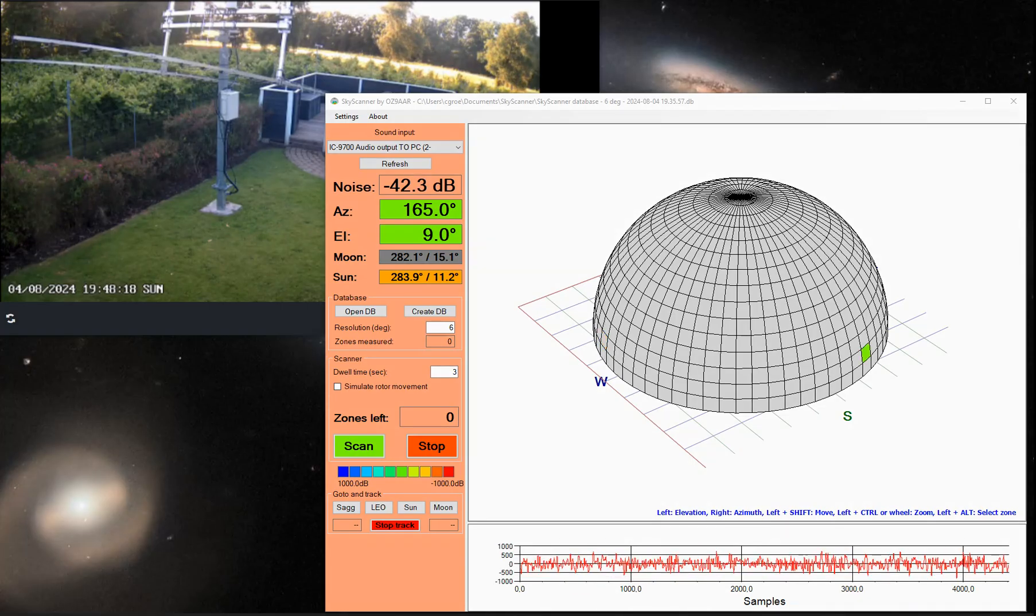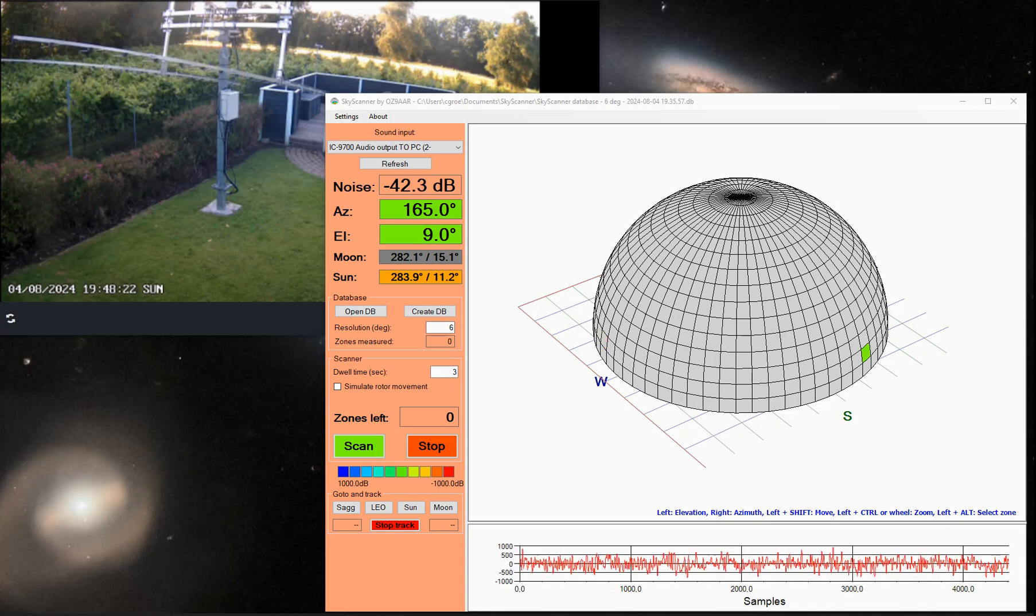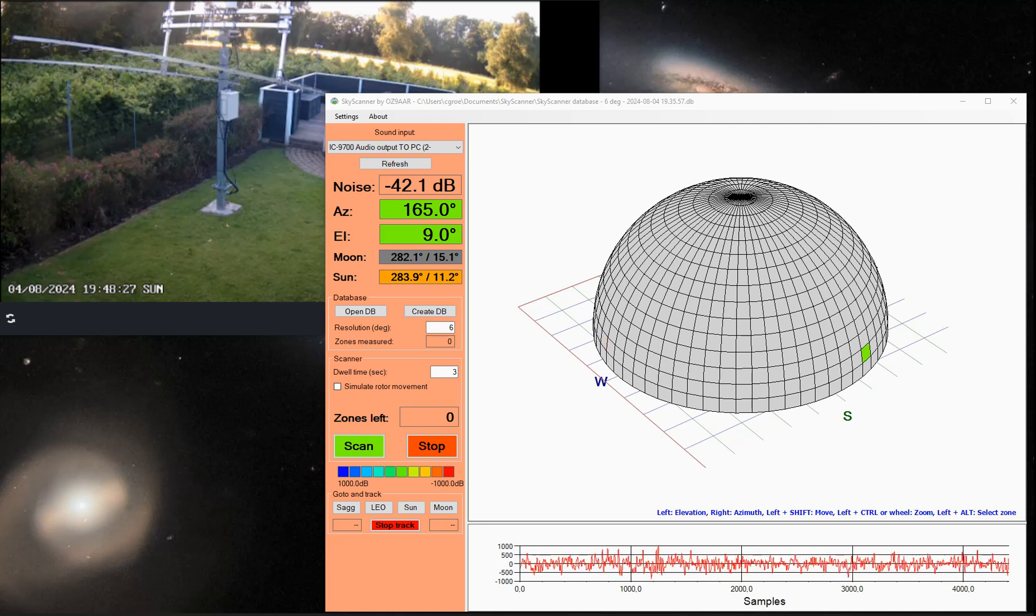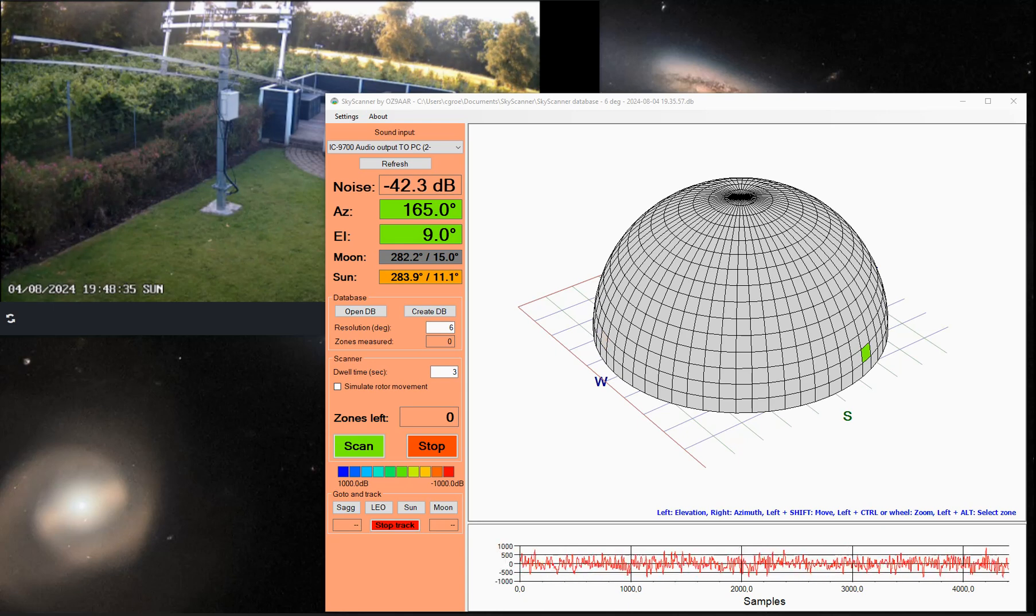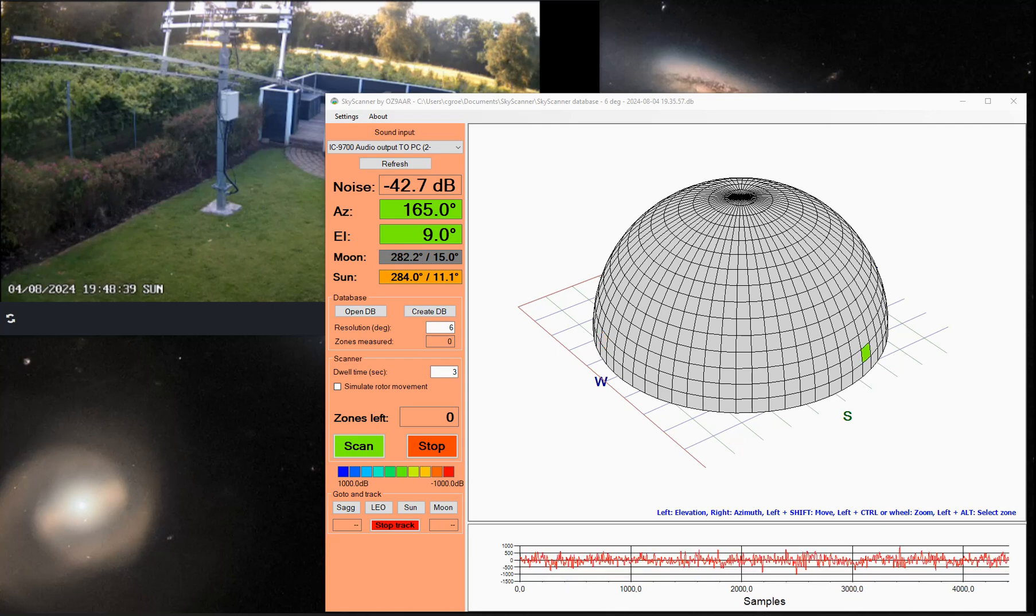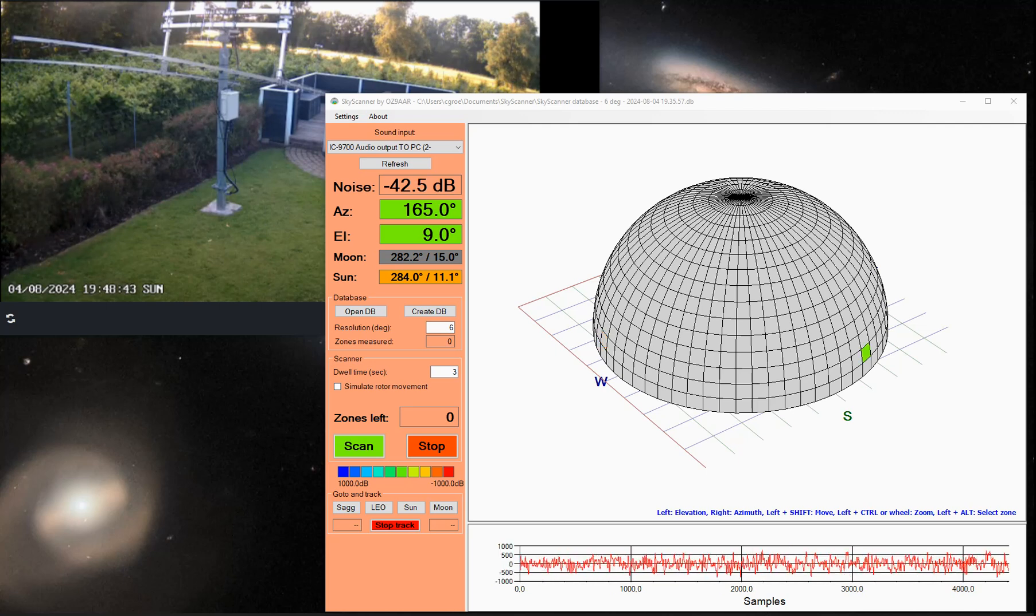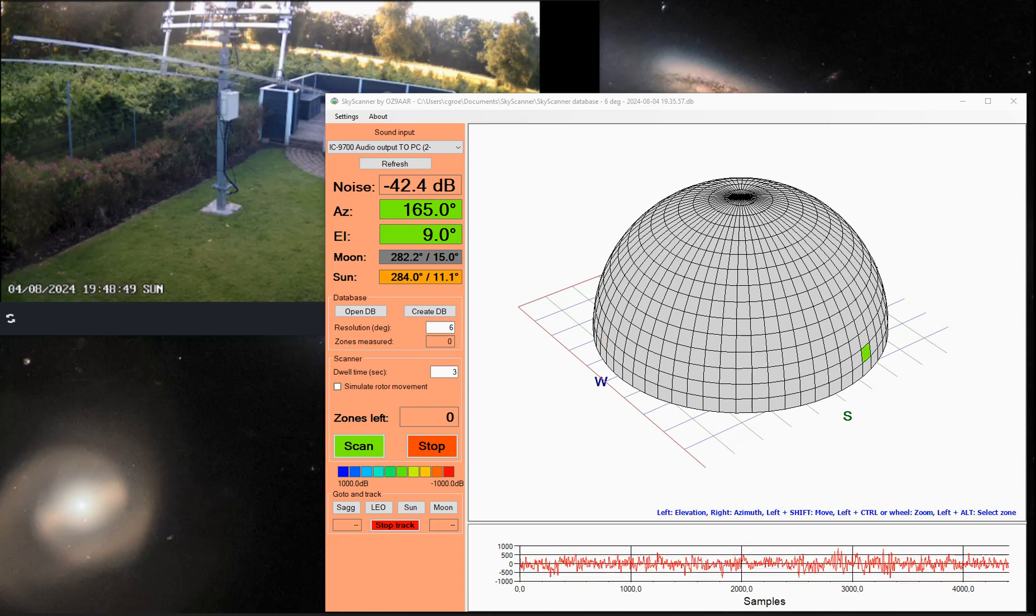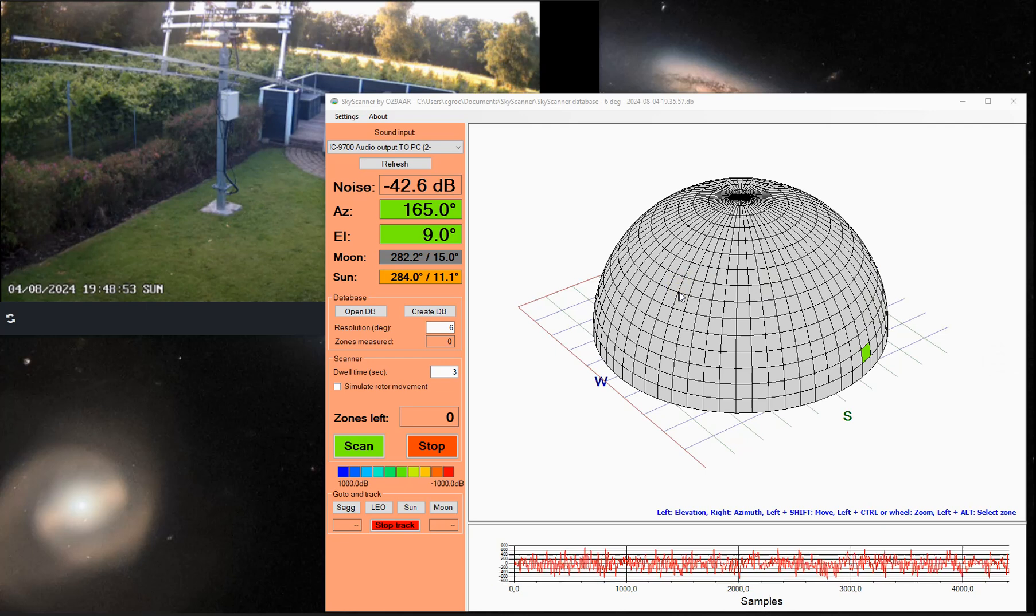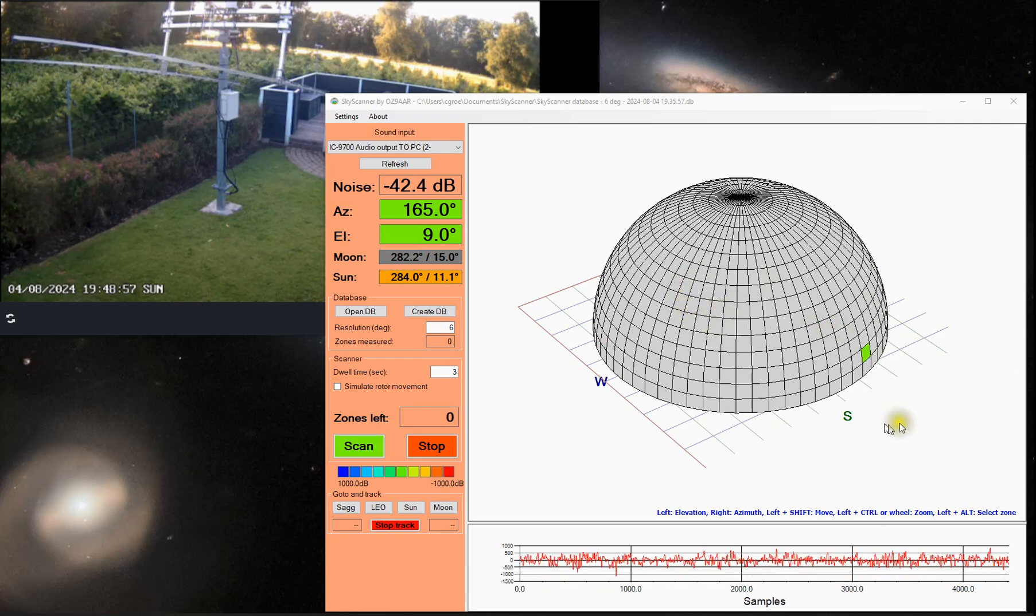Hello, this is OZ9 Alpha Alpha Radio, Carsten, with a small video demonstrating a new PC application I've made called Skyscanner. Skyscanner is basically a tool that will map the surroundings of your EME antenna, EME array for noise, and show you the various noise levels on the dome, so that it's easier to visualize where the noise sources are in your surroundings.